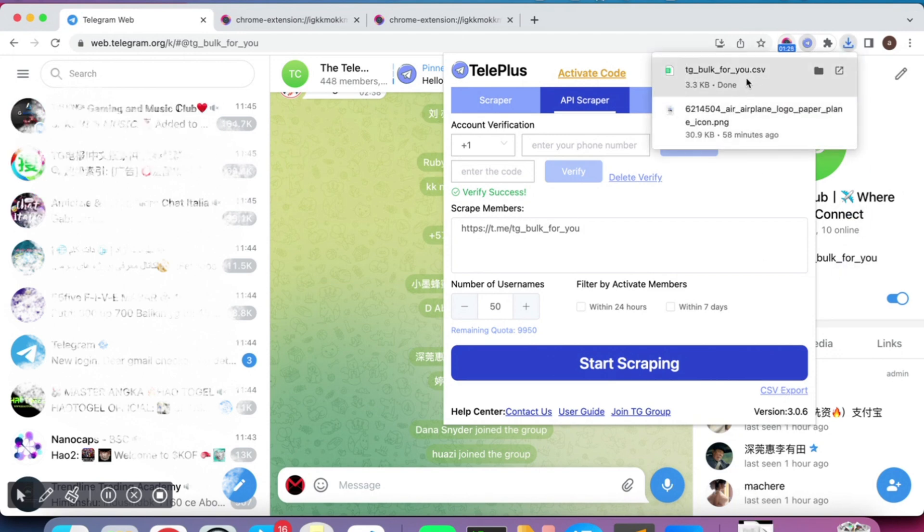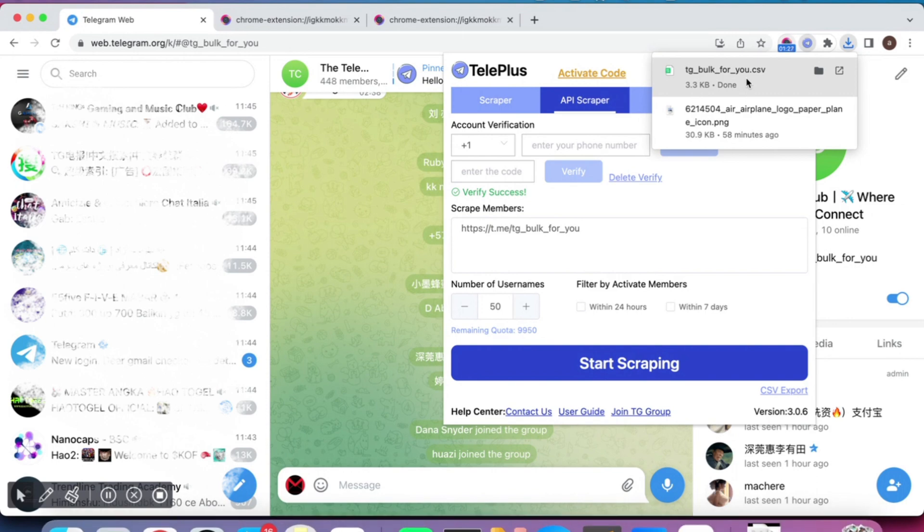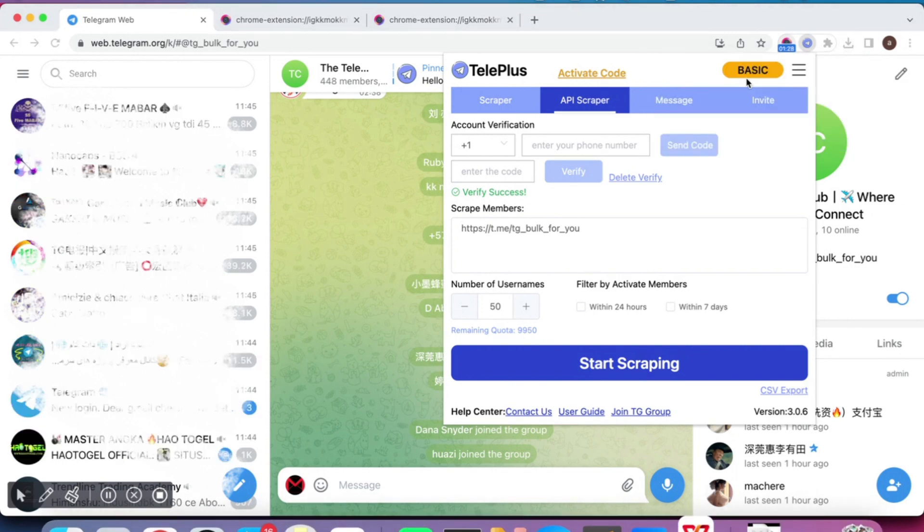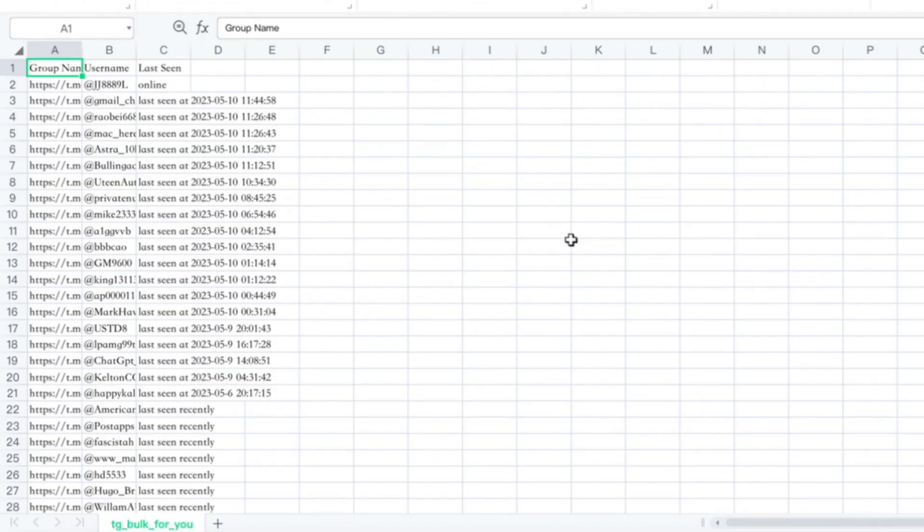After the scraping is finished, the CSV Export button will become clickable. Click on it to export all the group members.